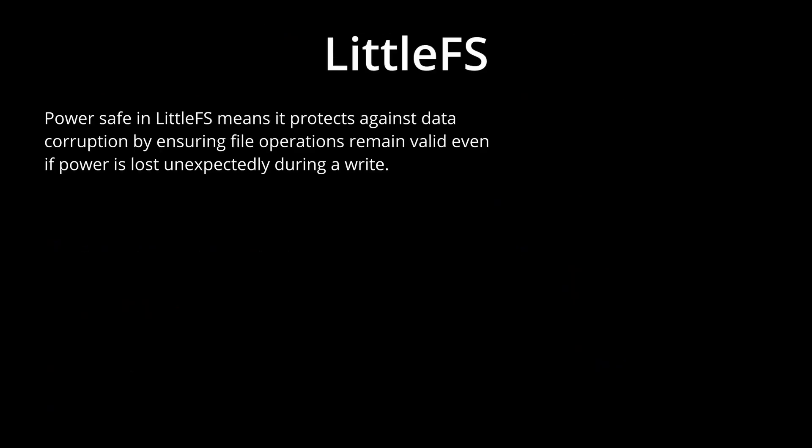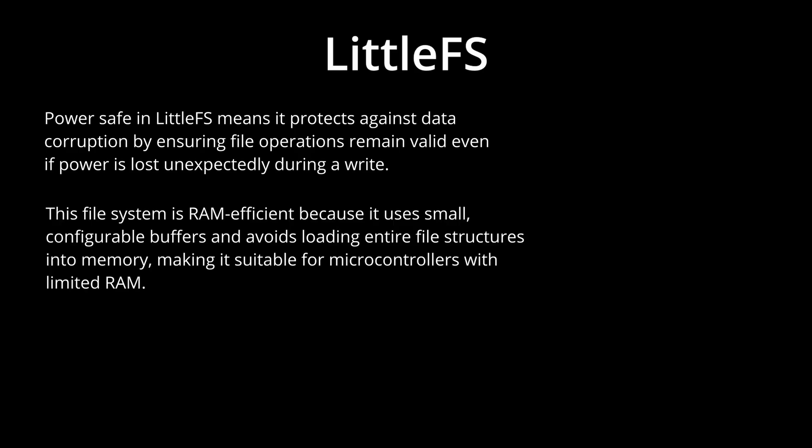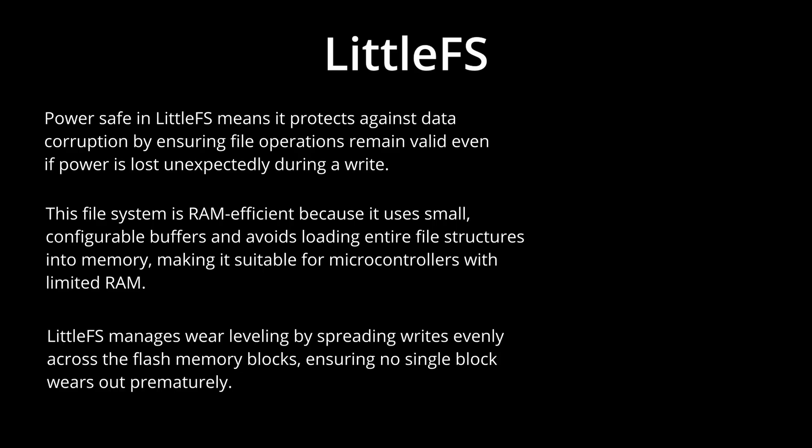What makes LittleFS so special is the fact that it's power-safe, so corruption from power loss isn't a problem. It's incredibly RAM efficient, needing just a few kilobytes, and it handles wear leveling automatically to maximize flash memory lifespan, while being lightweight, simple to use, and incredibly robust.